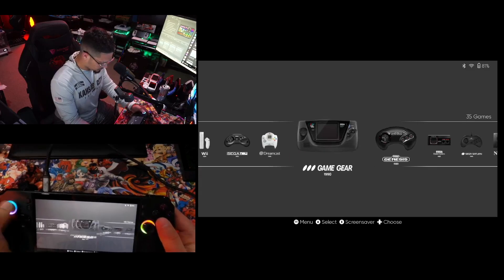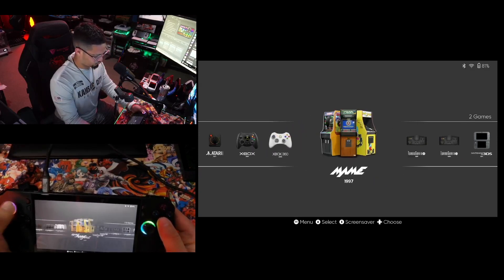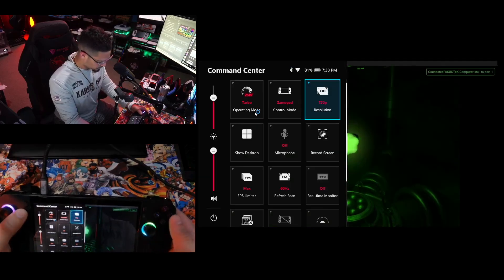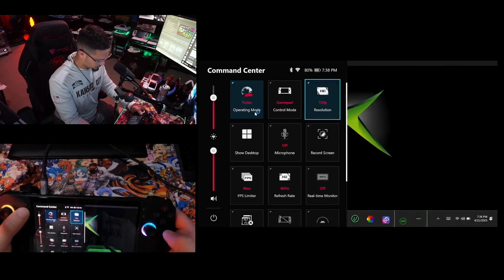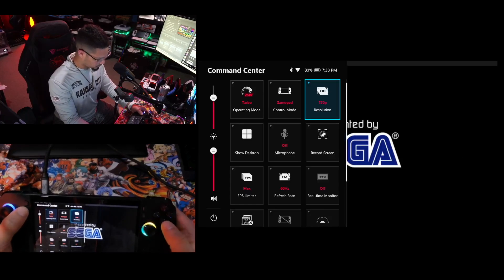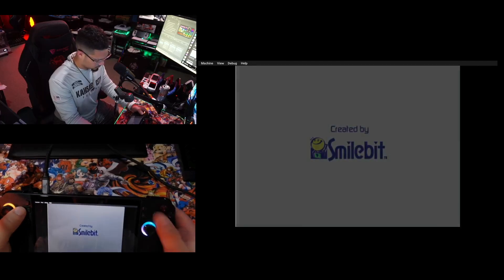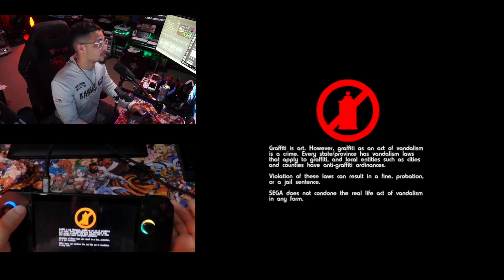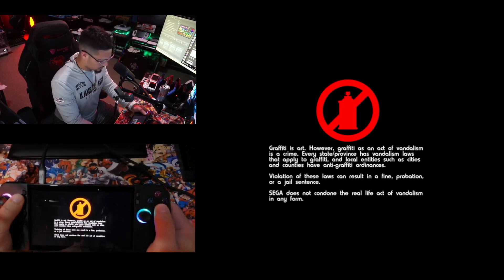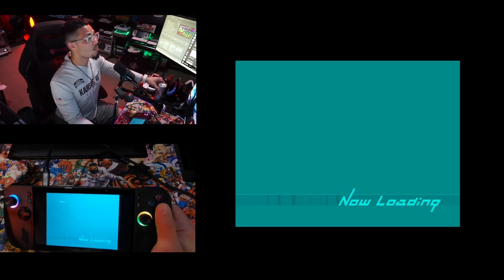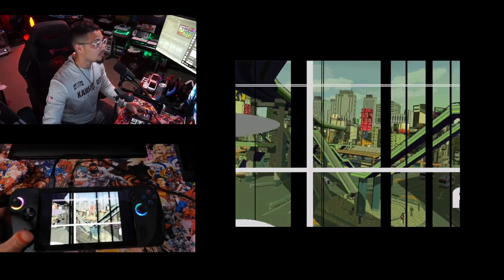Now launching the Xbox emulator — there we go. If you get issues, usually just restart everything and launch it again.